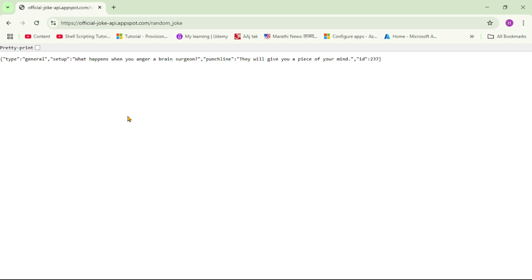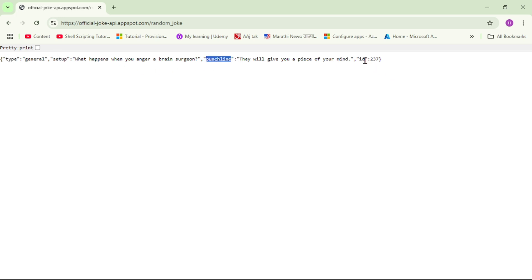So if you see, this is the API which we want to call. This is a free public API and it returns a random joke. And if you see this JSON response, it has four properties: type, setup, punchline, and ID. And we want to read this response and add it in respective columns of our SQL server.